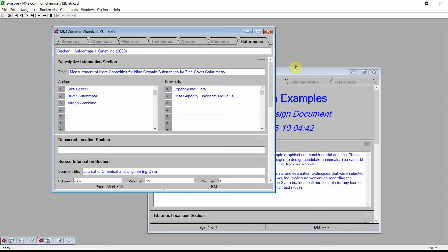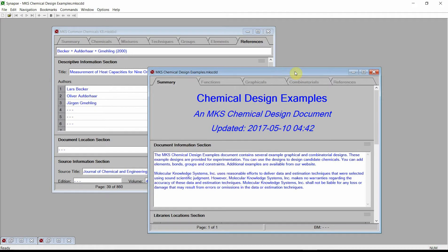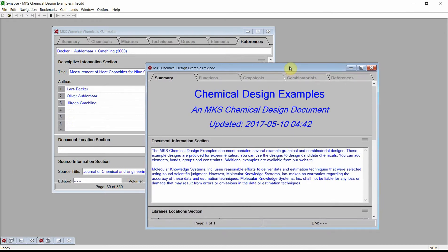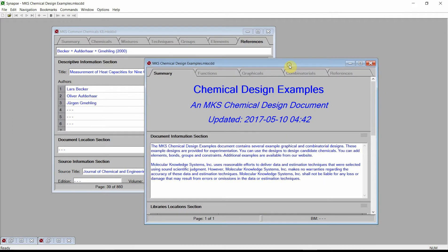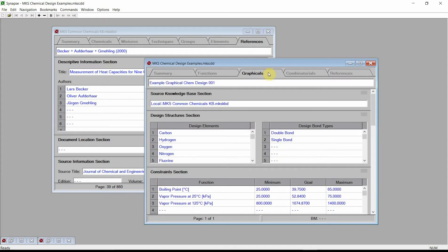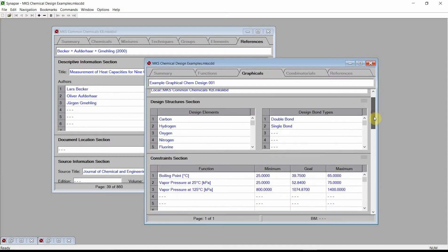The goal of a chemical product design is to assemble molecular structures that have physical properties that satisfy a set of design constraints. Activate the Chemical Design Examples document and click on the Graphical Designs chapter. Scroll down to the Constraints section.